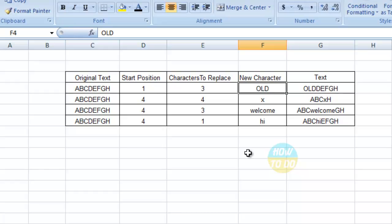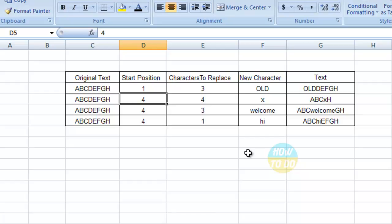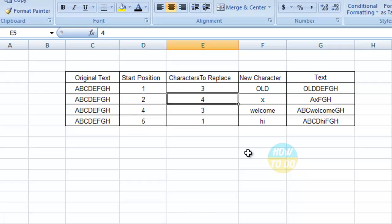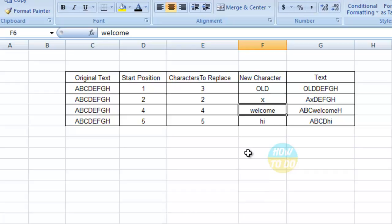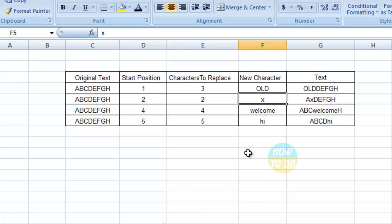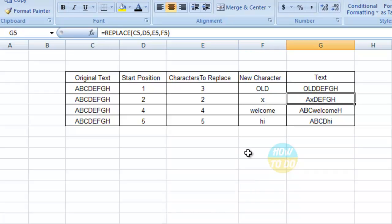So old BEFGH. So in this way you will be able to change the positions and you can replace the number of characters as well, and you can write whatever the new character you would like to see as an output.